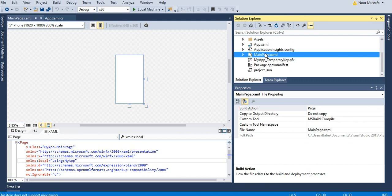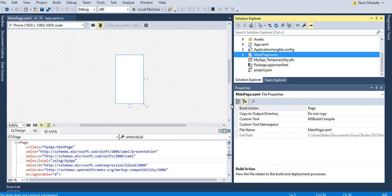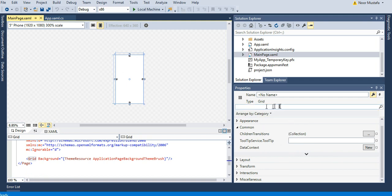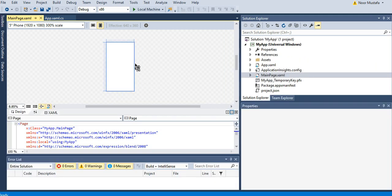The next section is Properties. The Properties section is where you can set the properties of different controls on the screen. Like, let's say I've selected this page - you can see the properties have changed. These properties are related to this screen only.